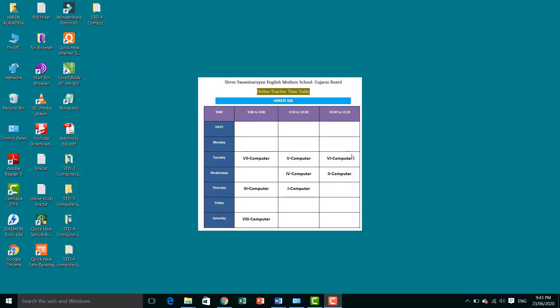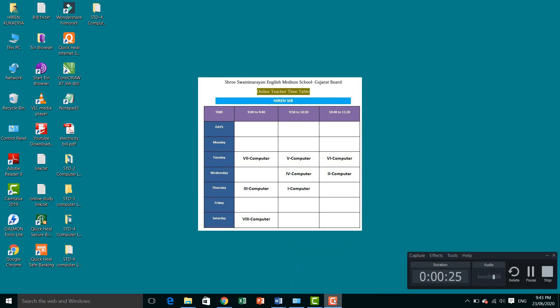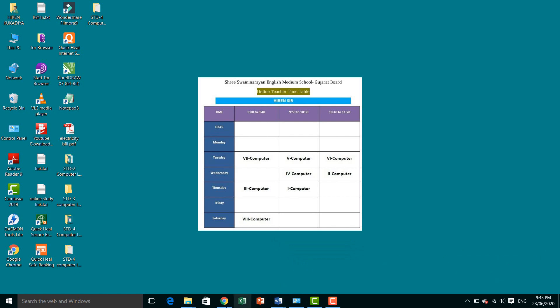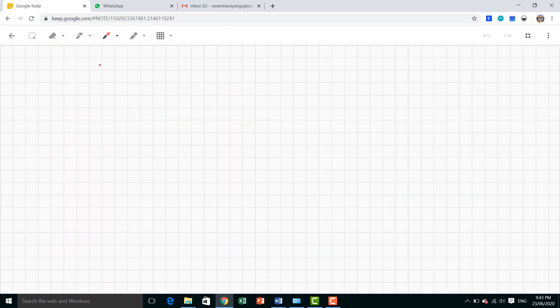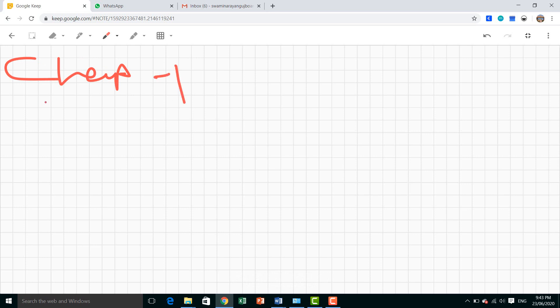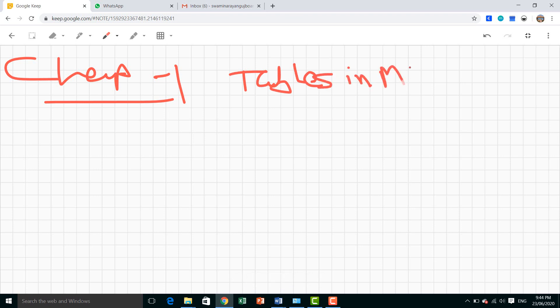Hello, good morning. Jai Swami Narayan. Standard 8 Computer. We will learn about Chapter 1 - Tables in MS Access. We have already seen a chapter on file lists and tables in HTML. Now, first is Tables in MS Access.